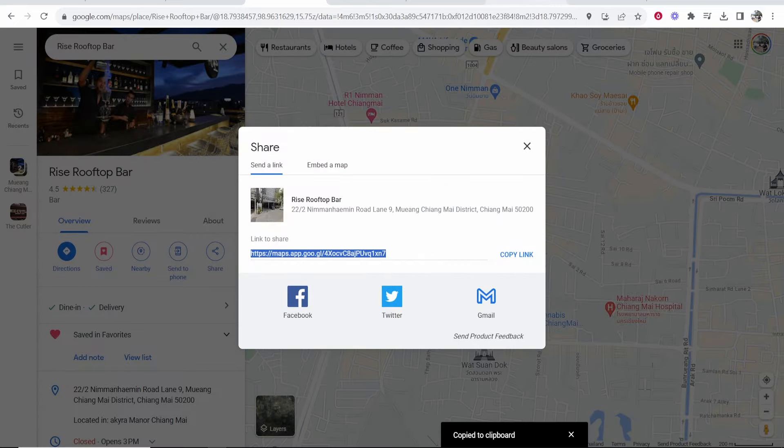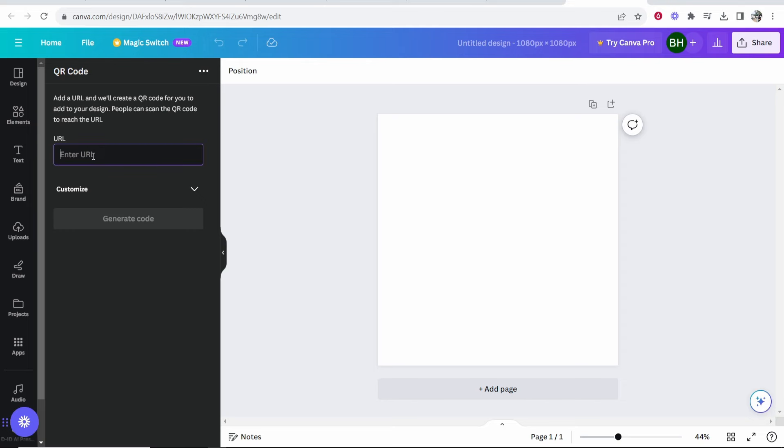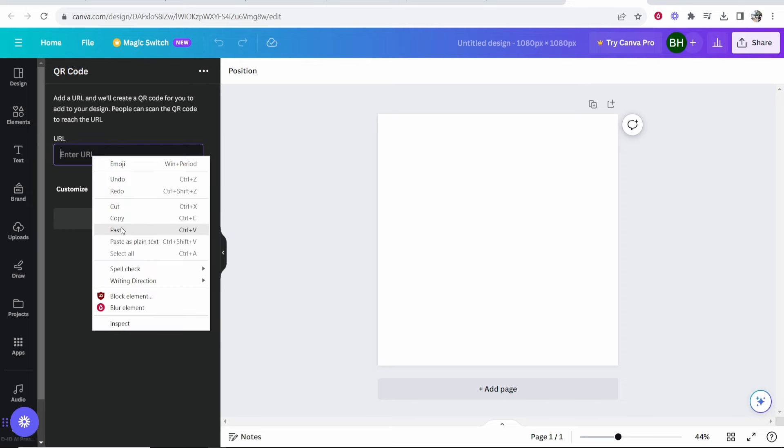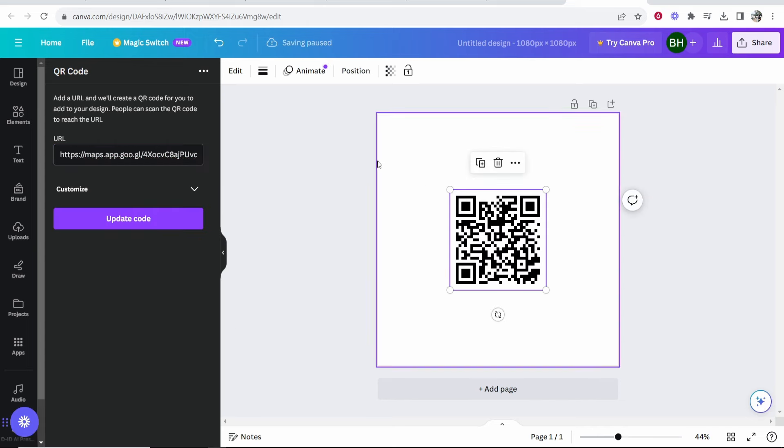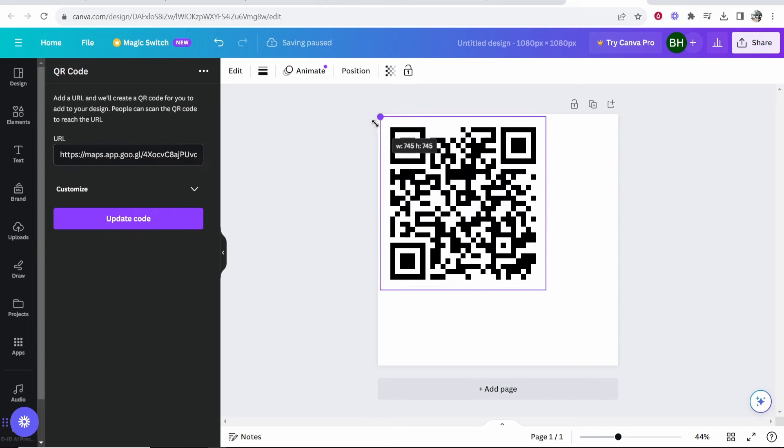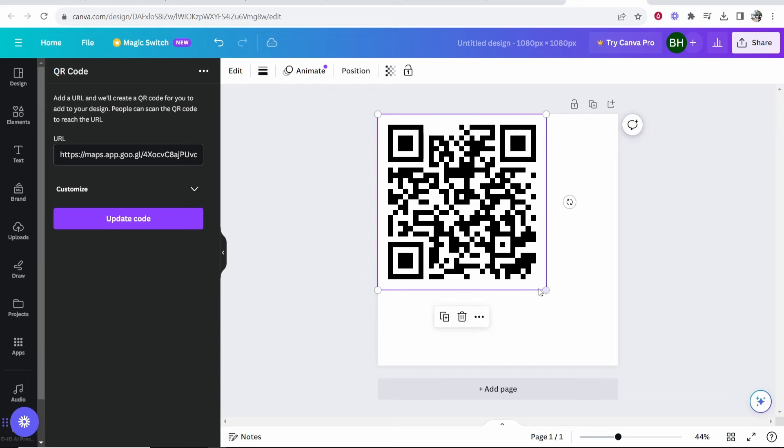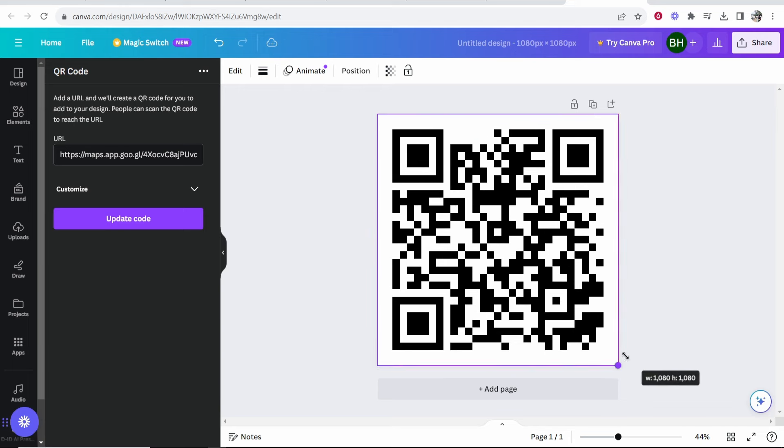Now go back to Canva and paste in the URL, then click Generate Code. That will generate a QR code for us. I recommend you resize this to the full dimensions of your square.